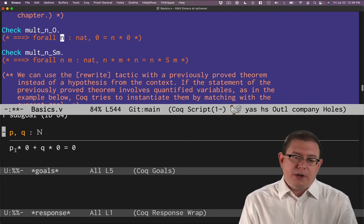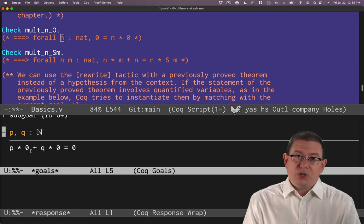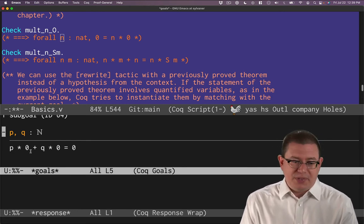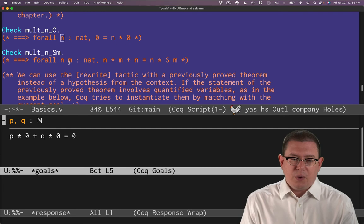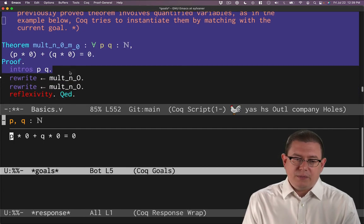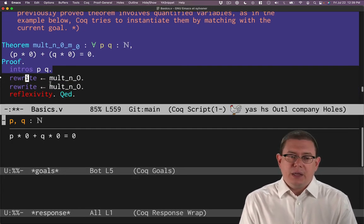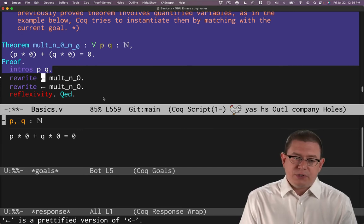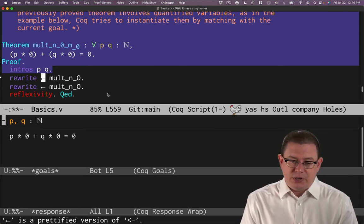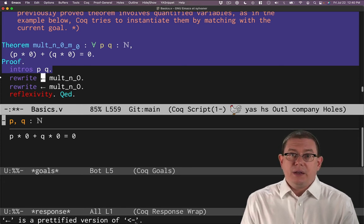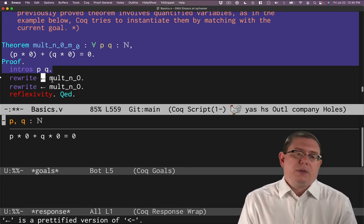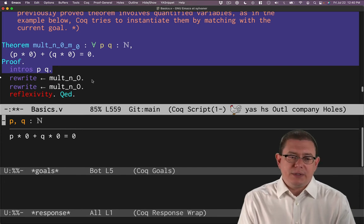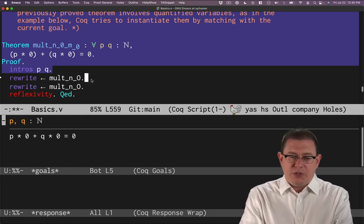Notice this is universally quantified over that natural number. It could be any natural number, so it's perfectly fine to instantiate that with the particular but unknown natural number p that we have here. We want to use the rewrite tactic from right to left, which is really just the prettified version of less than dash. And the equality we want to use is mult_n_0 from the standard library.